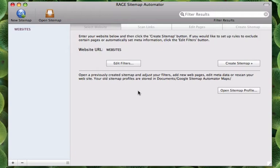Because of this change, Sitemap Automator has been updated and now makes it easier for people, especially iWeb users, to get their sites indexed by Google.